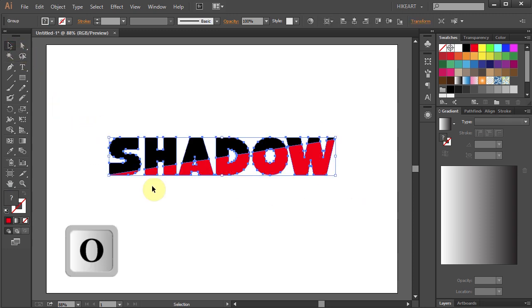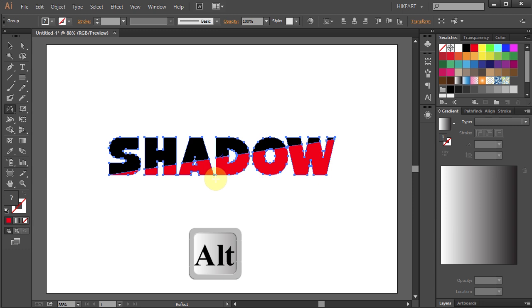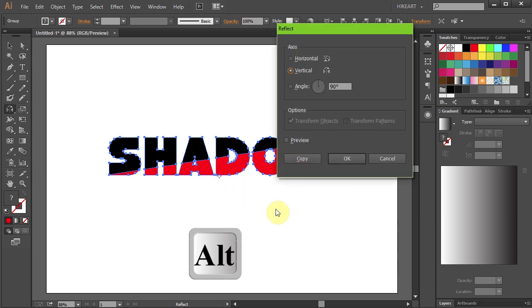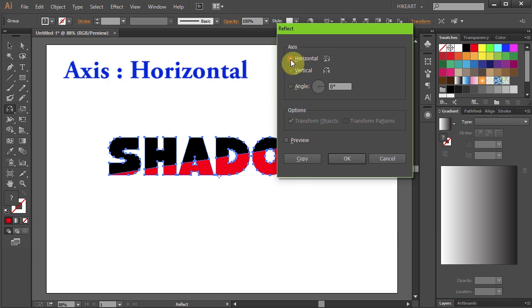Go to the Reflect tool. And holding down the Alt key, click just below the text to set the reflection point. Choose the horizontal axis and click Copy.